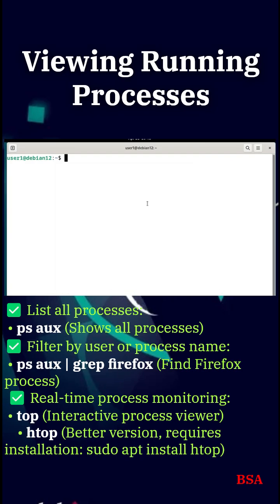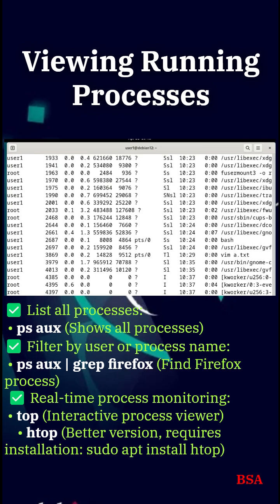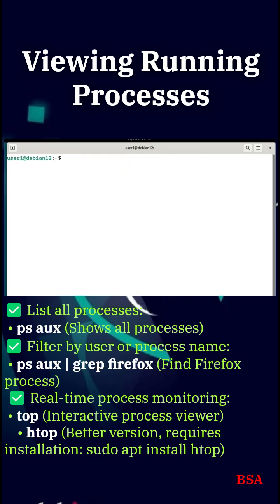Viewing running processes. Let's start by checking what processes are running. Use ps aux to see all processes, or top for a live view.